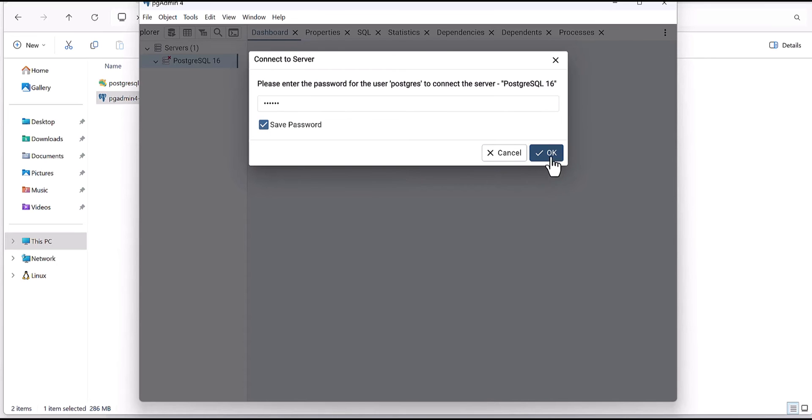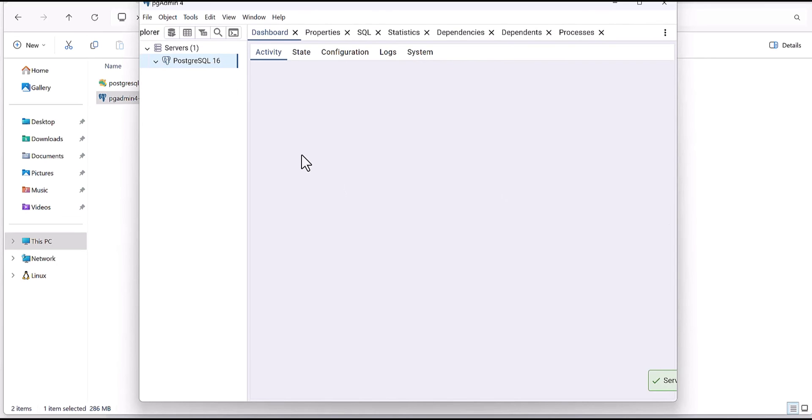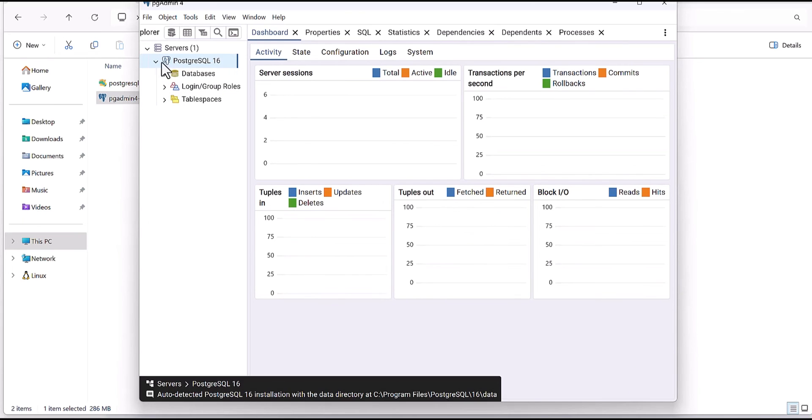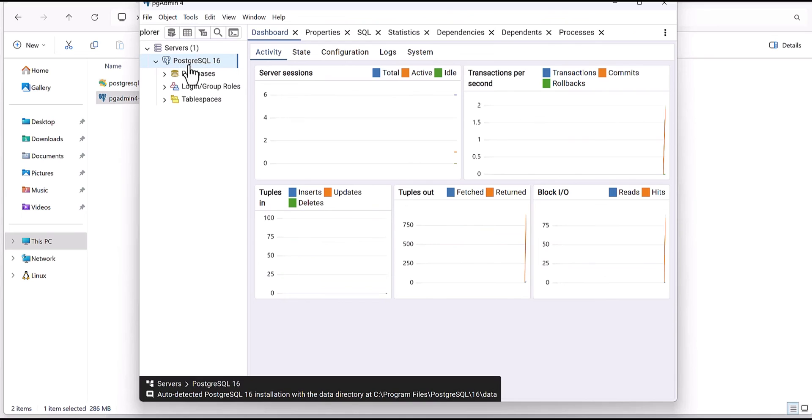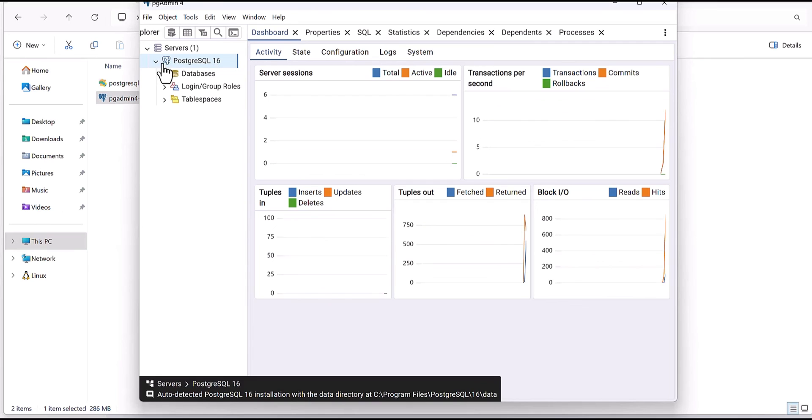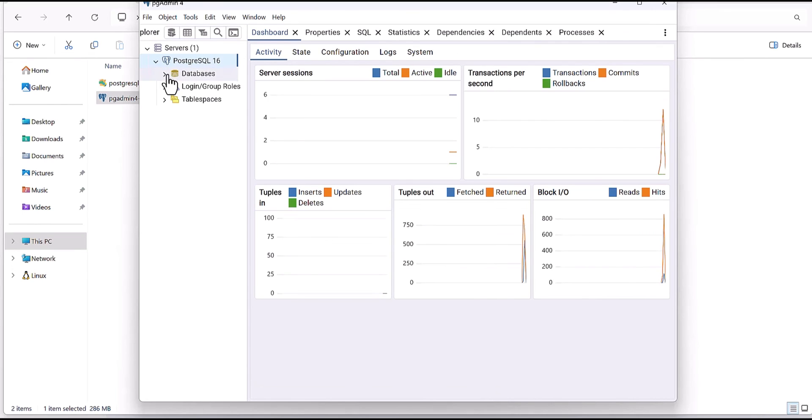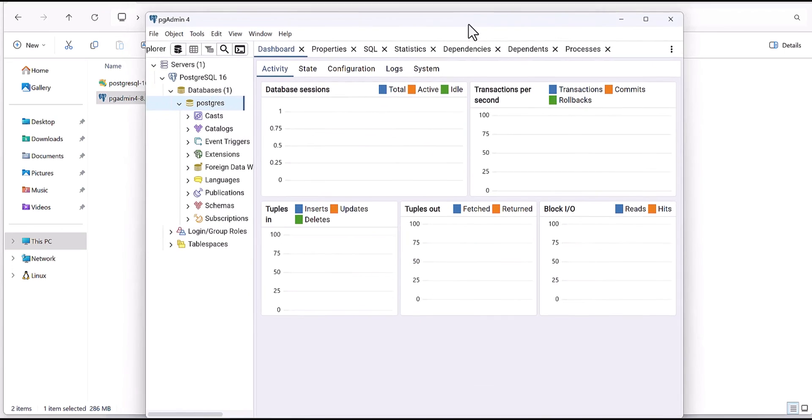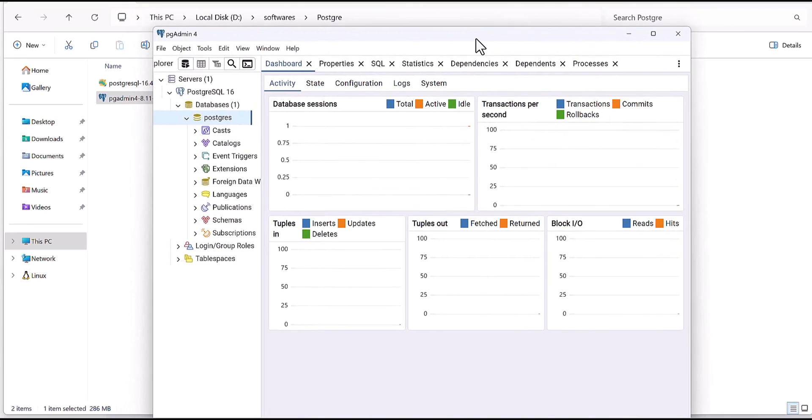I'm going to save the password. Here you go. Then you can see you have already, because I installed PostgreSQL 16, it will show you PostgreSQL 16 here and the database and so on. Okay, I think we are done for this tutorial.